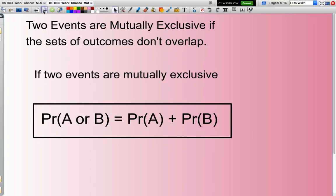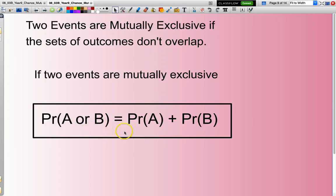So how do I use this? Well, if two events are mutually exclusive, I can say that the probability of A or B happening equals the probability of A plus the probability of B. We must check that the events are mutually exclusive before applying this formula.